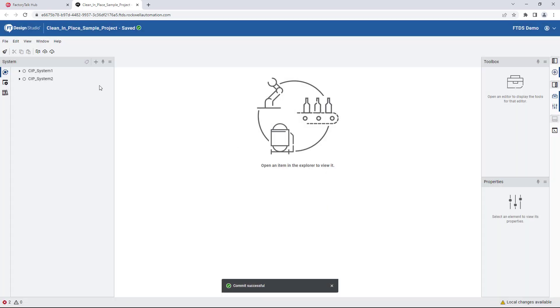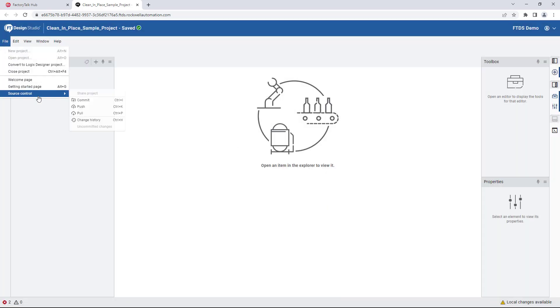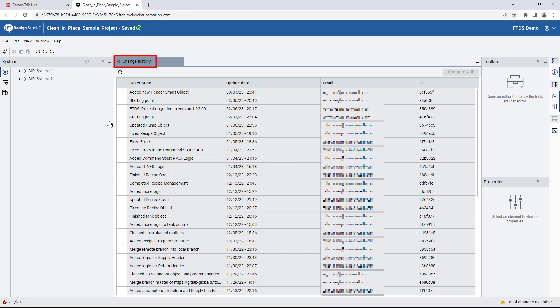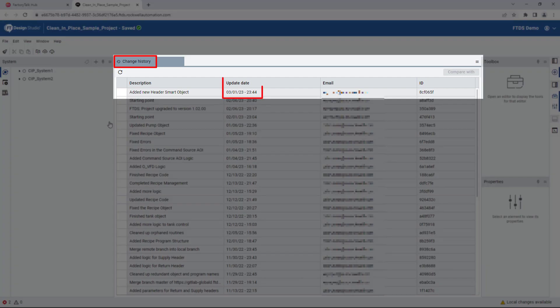Notice when we click on Commit, the entry is logged in the change history with the date and time, along with the user's information.